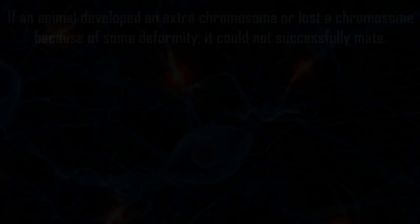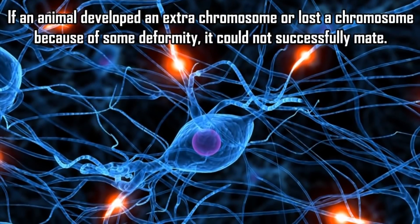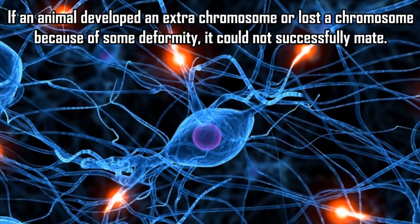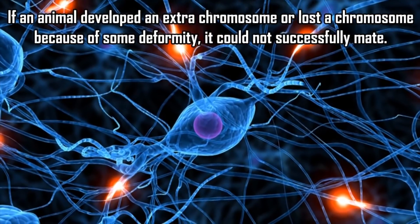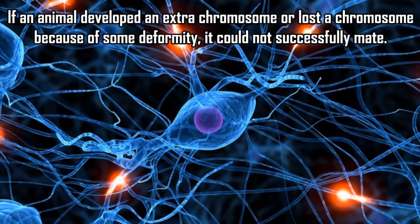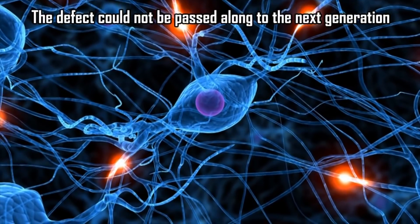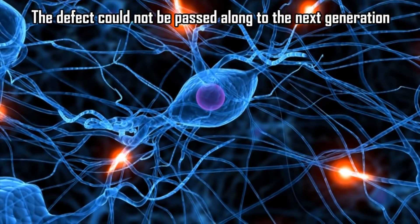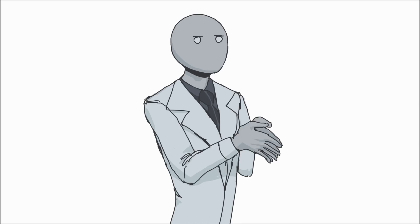"If an animal developed an extra chromosome, or lost a chromosome because of some deformity, it could not successfully mate. The defect could not be passed along to the next generation." No, there's a possibility of infertility of the offspring, but it's not guaranteed. And when these defective individuals do mate with healthy ones, this chromosome variation could spread into the population. Especially if it cycles around and allows two individuals who both have the defective chromosome count to mate. Although the chances can be quite low. According to the cell machinery, if the chromosome number is increased or decreased, but the essential genes are still present, there's no real reason why this system would fail.